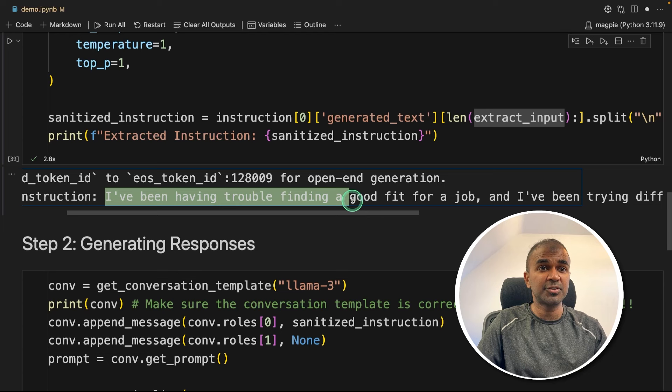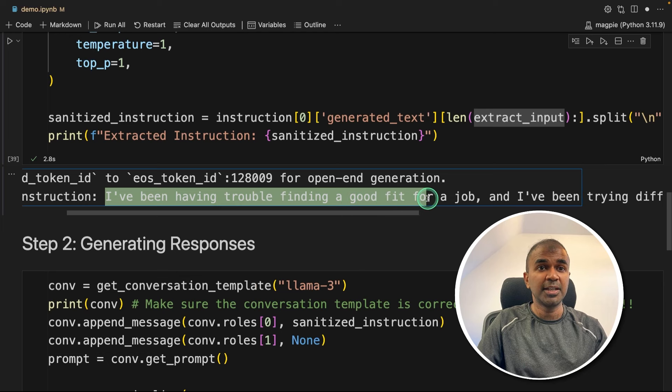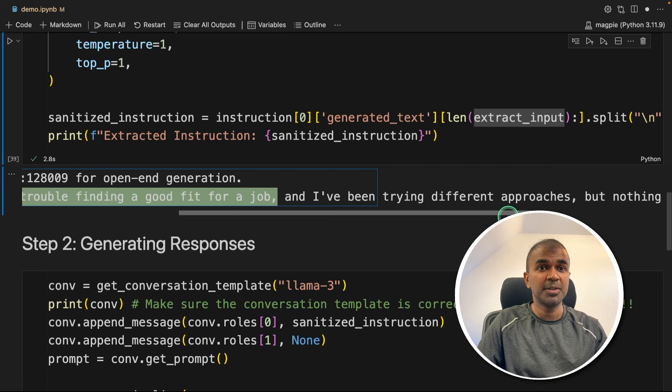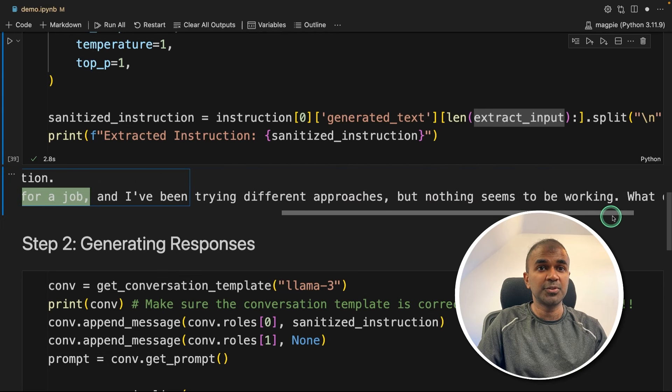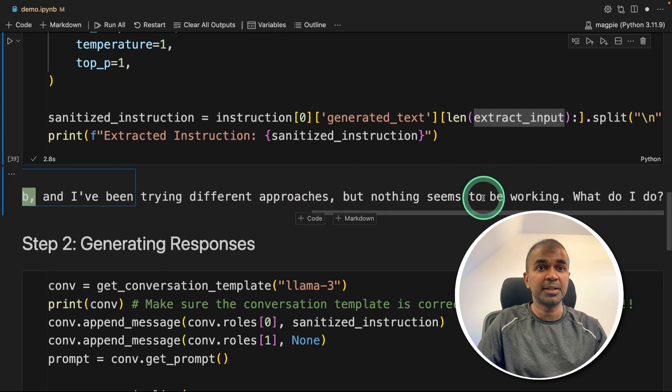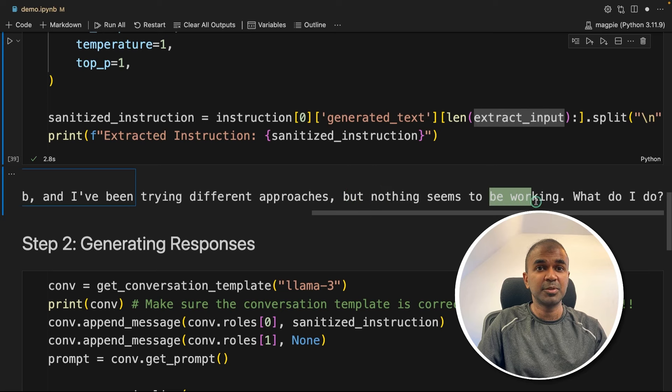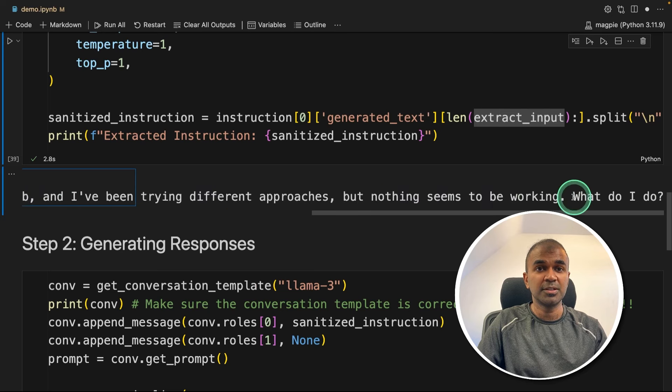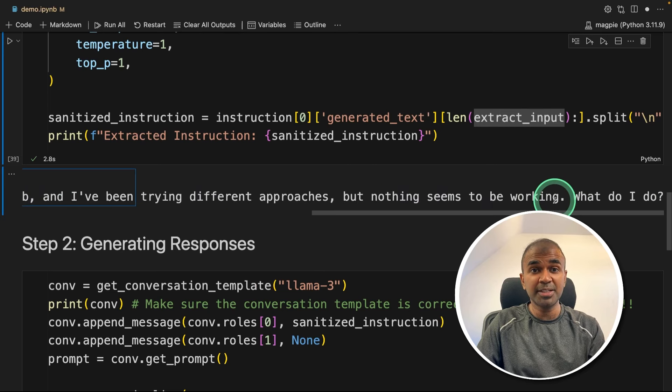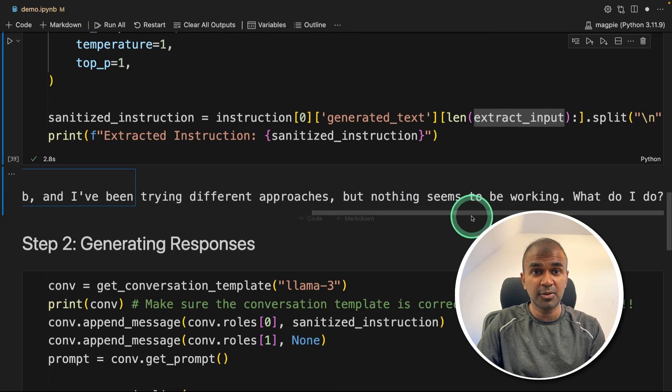So it automatically generated this instruction or the question: I've been having trouble finding a good fit for a job, and I've been trying different approaches, but nothing seemed to be working. What do I do? So it automatically generated that question.